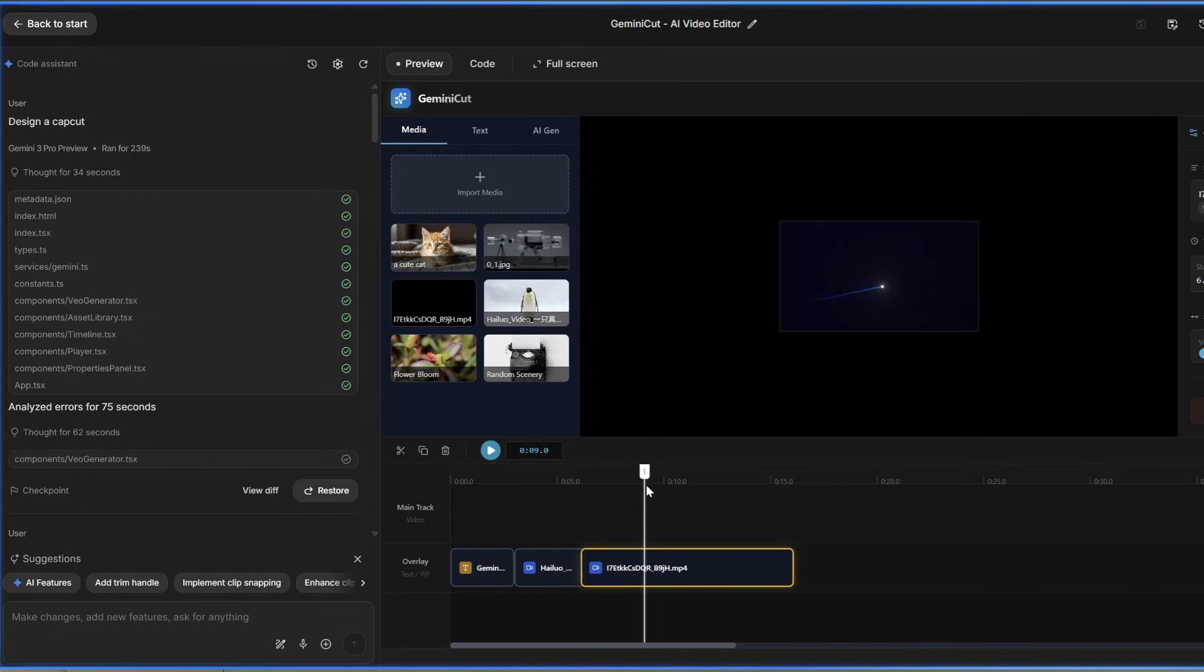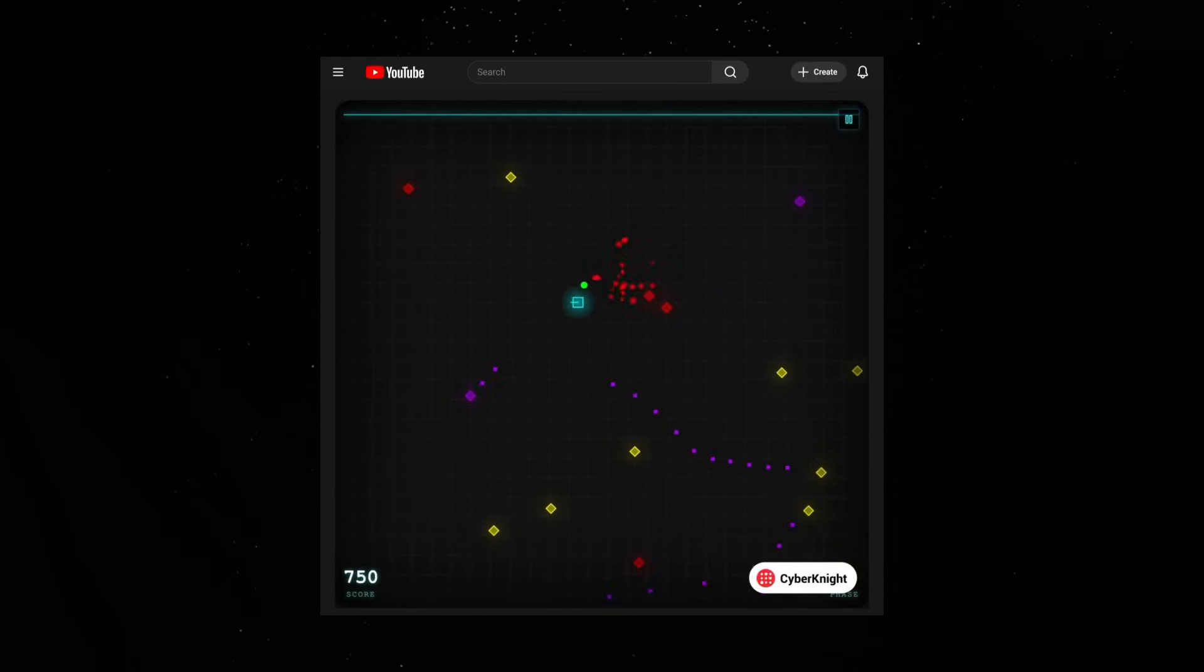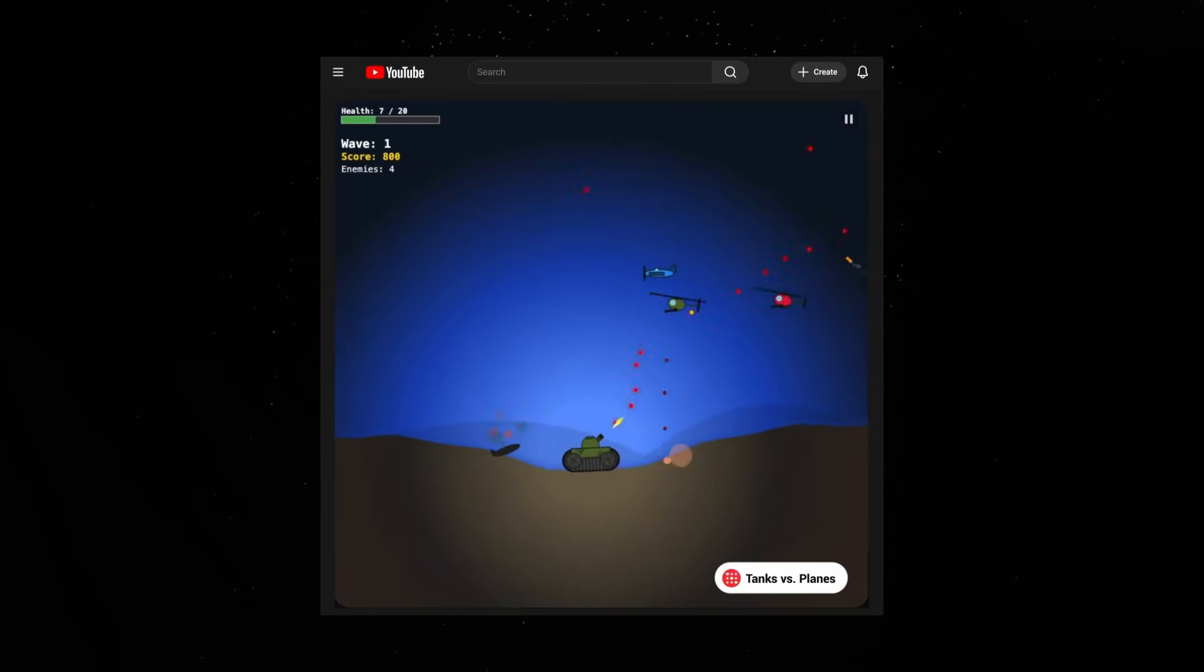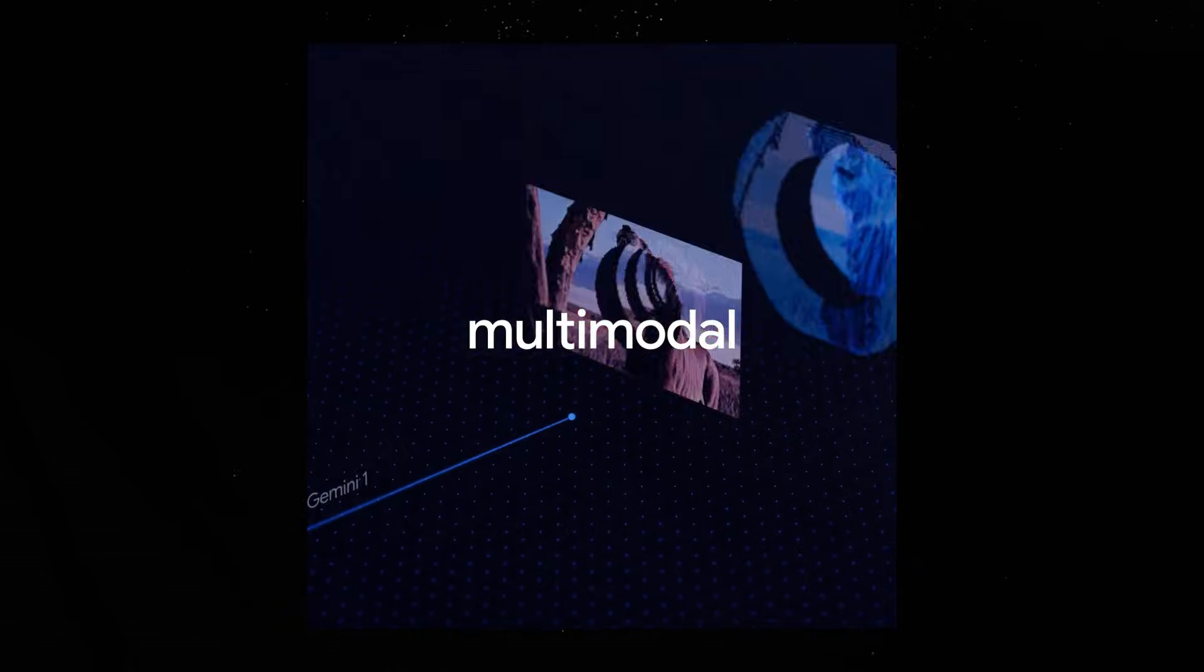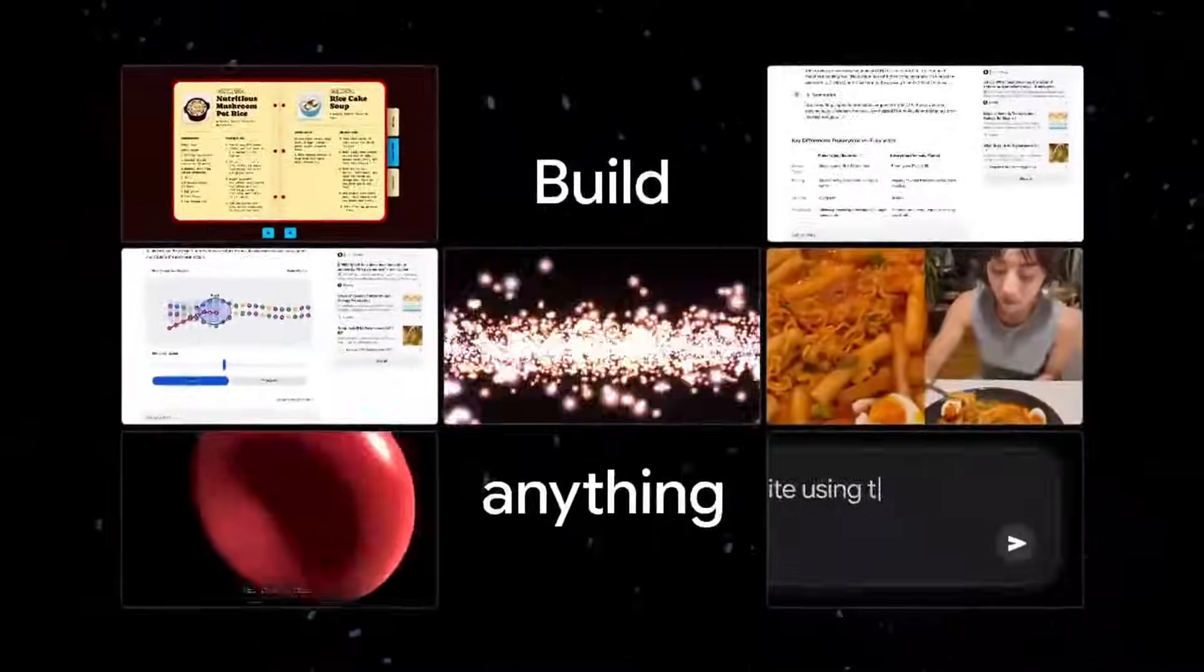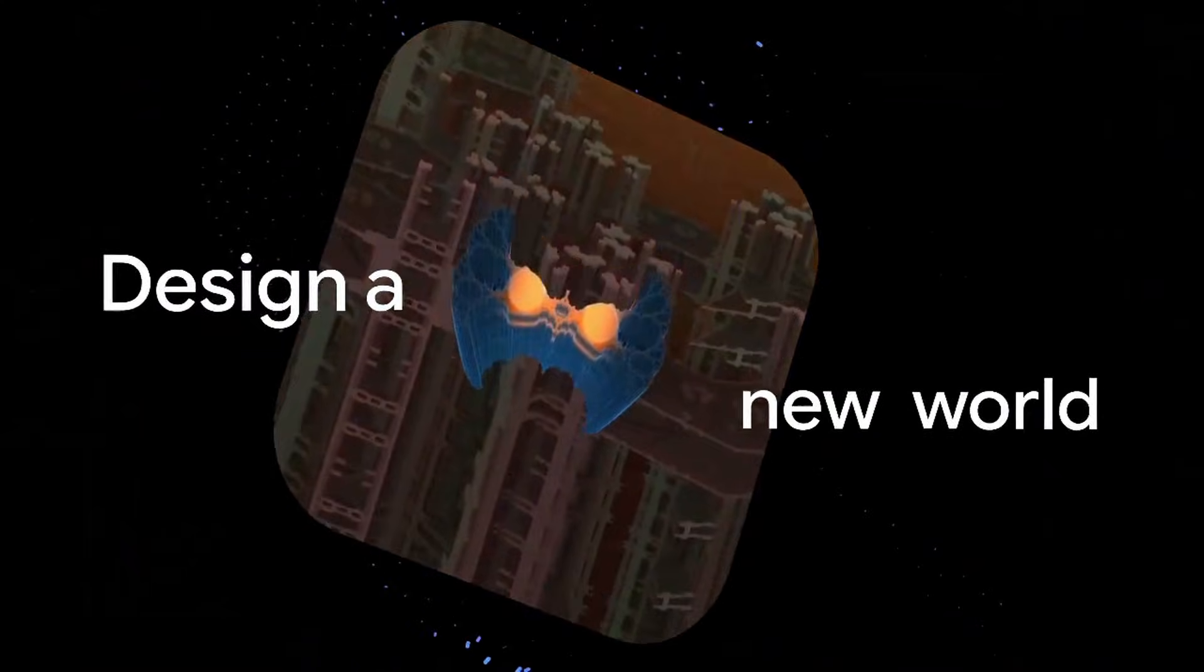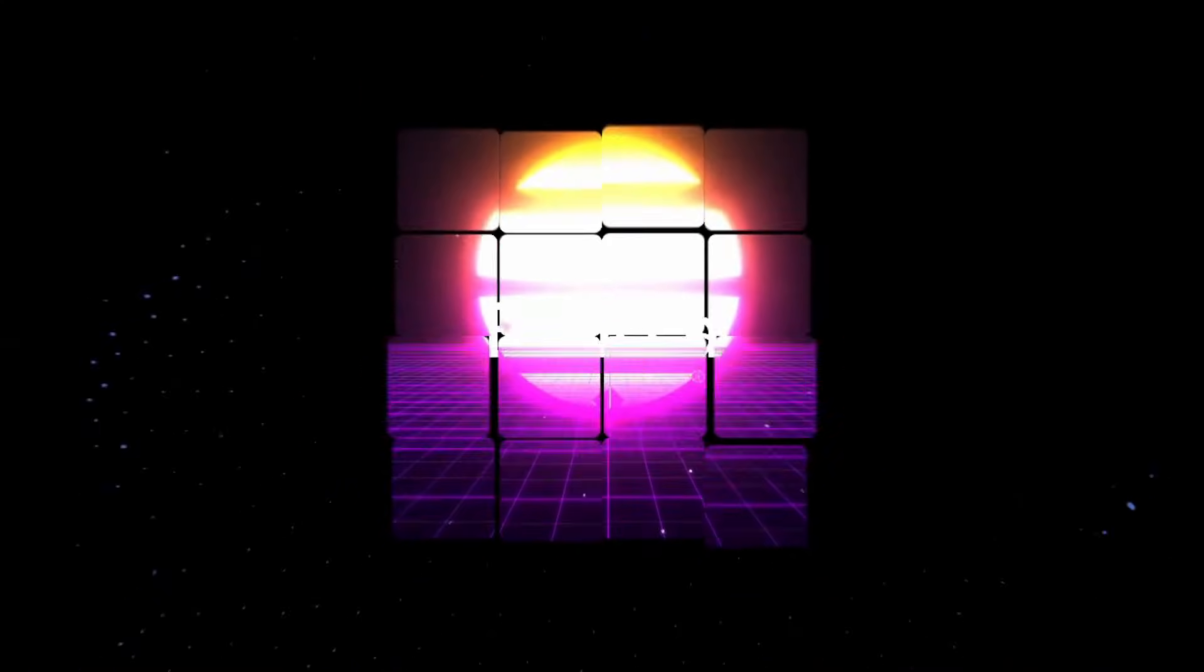But here's the crazy part. This was built by Google's new Gemini 3 Pro in a single prompt. We're talking about a model that can vibe code entire applications and understand video better than text. Google has done something that everyone expected from GPT-5, but better.